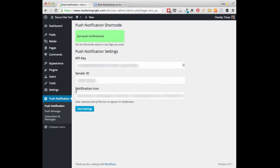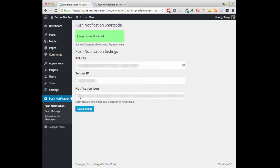Under the Notification Icon, you are able to enter in a link to the icon of your choice, which may include your logo or whatever you'd like to display on your notifications. It is recommended that this be a PNG format and also that it be 192 by 192 in size. Go ahead and click on Save Settings once you get your settings added.